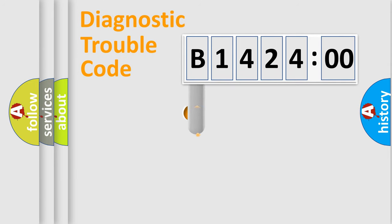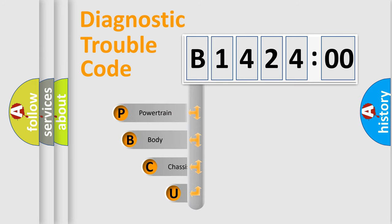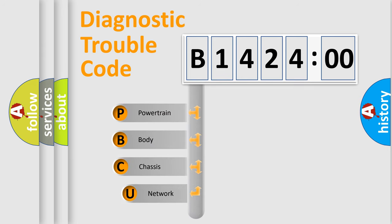First, let's look at the history of diagnostic fault code composition according to the OBD2 protocol, which is unified for all automakers since 2000.